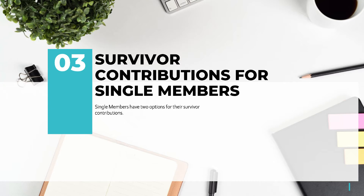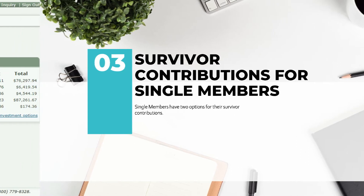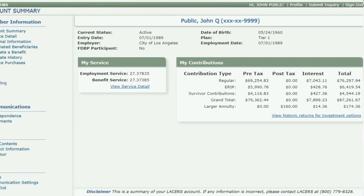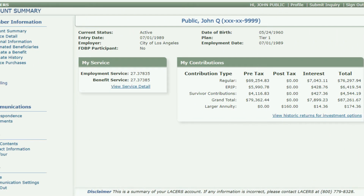Before we talk about the options, let's first identify where you can find the amount of funds you have in survivor contributions. You can view your current total for survivor contributions to date by logging into your myLACERS account.